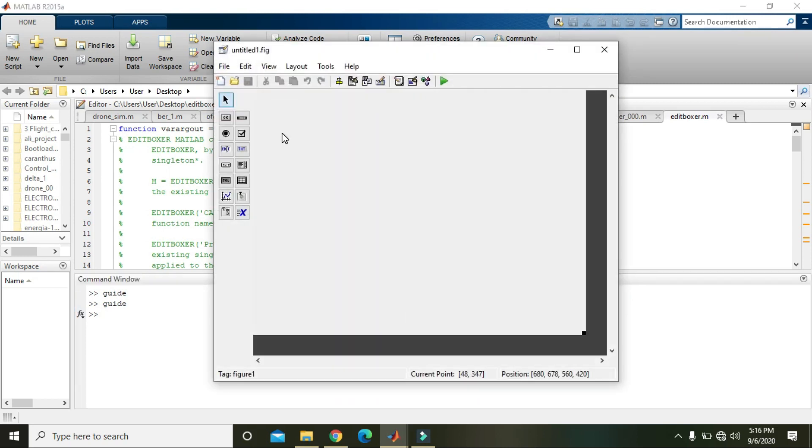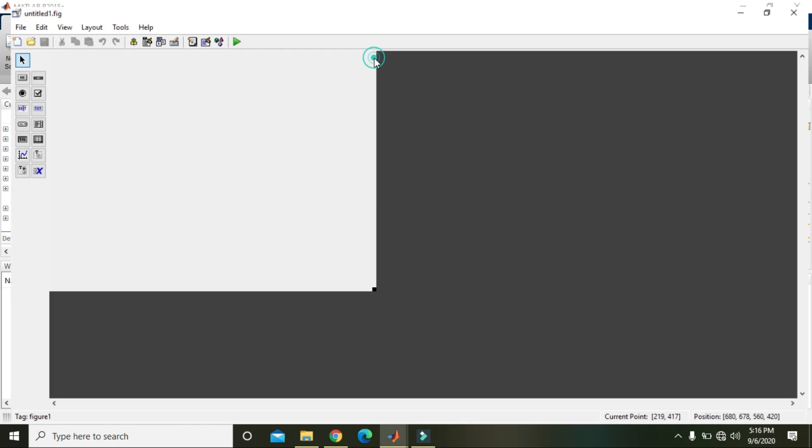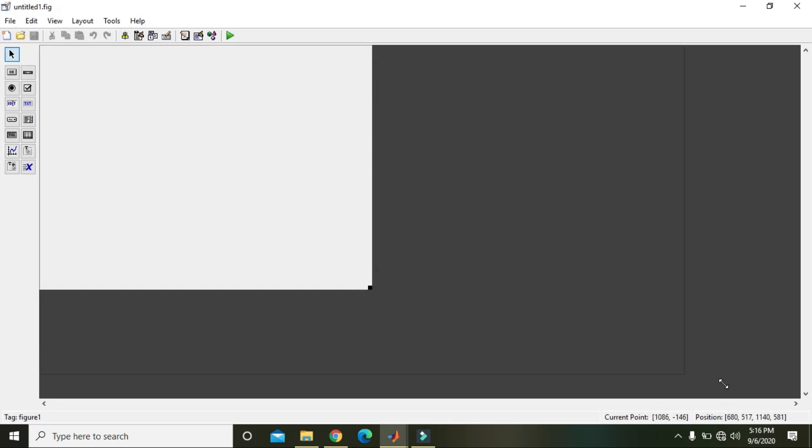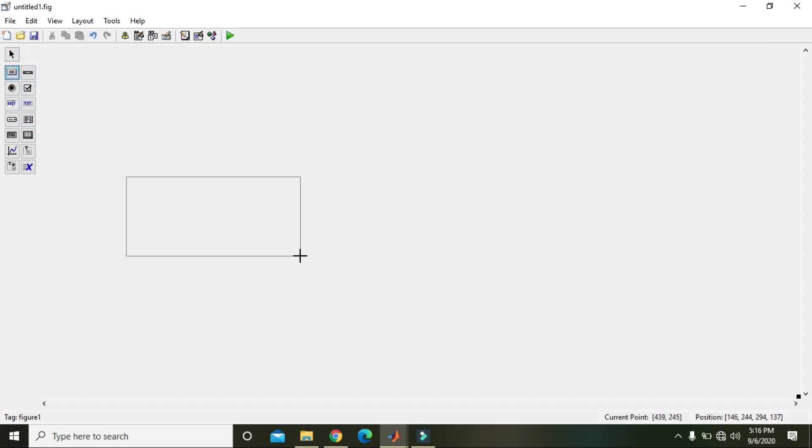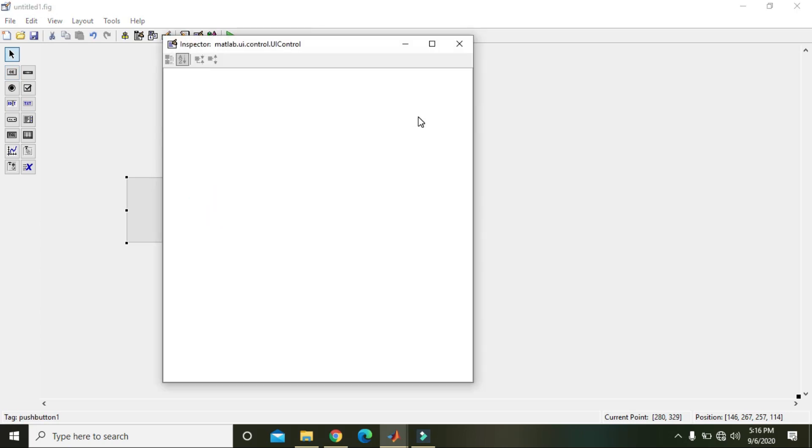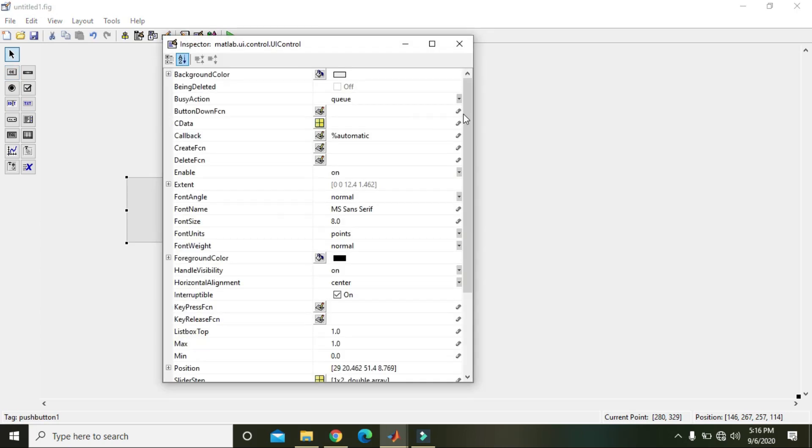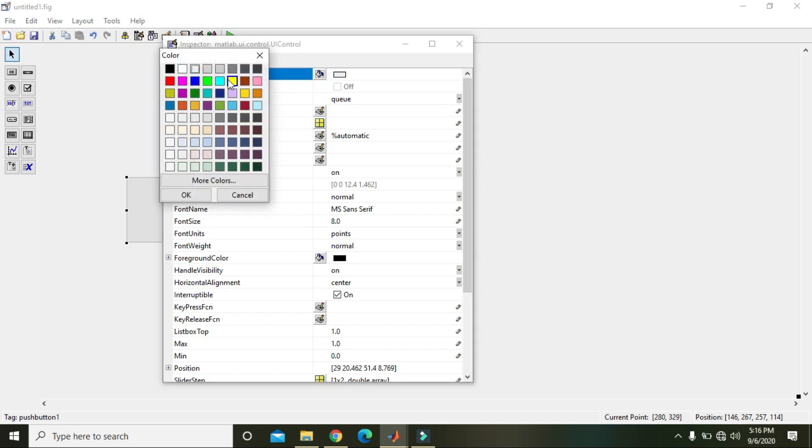Then blank GUI default and then press OK. Now you can see that there is one GUI in front of us. Now we will do one thing, that we will make a push button here.